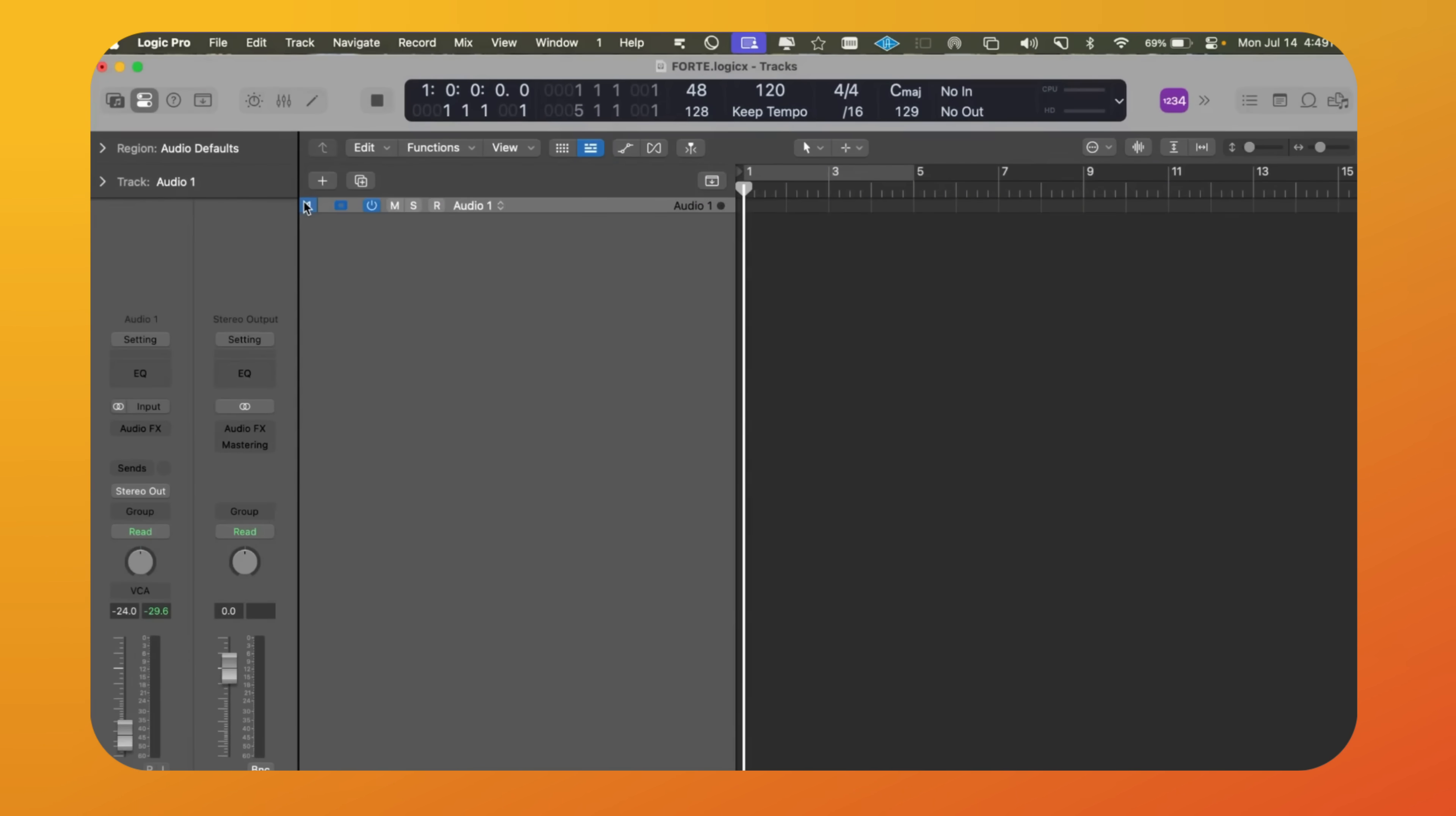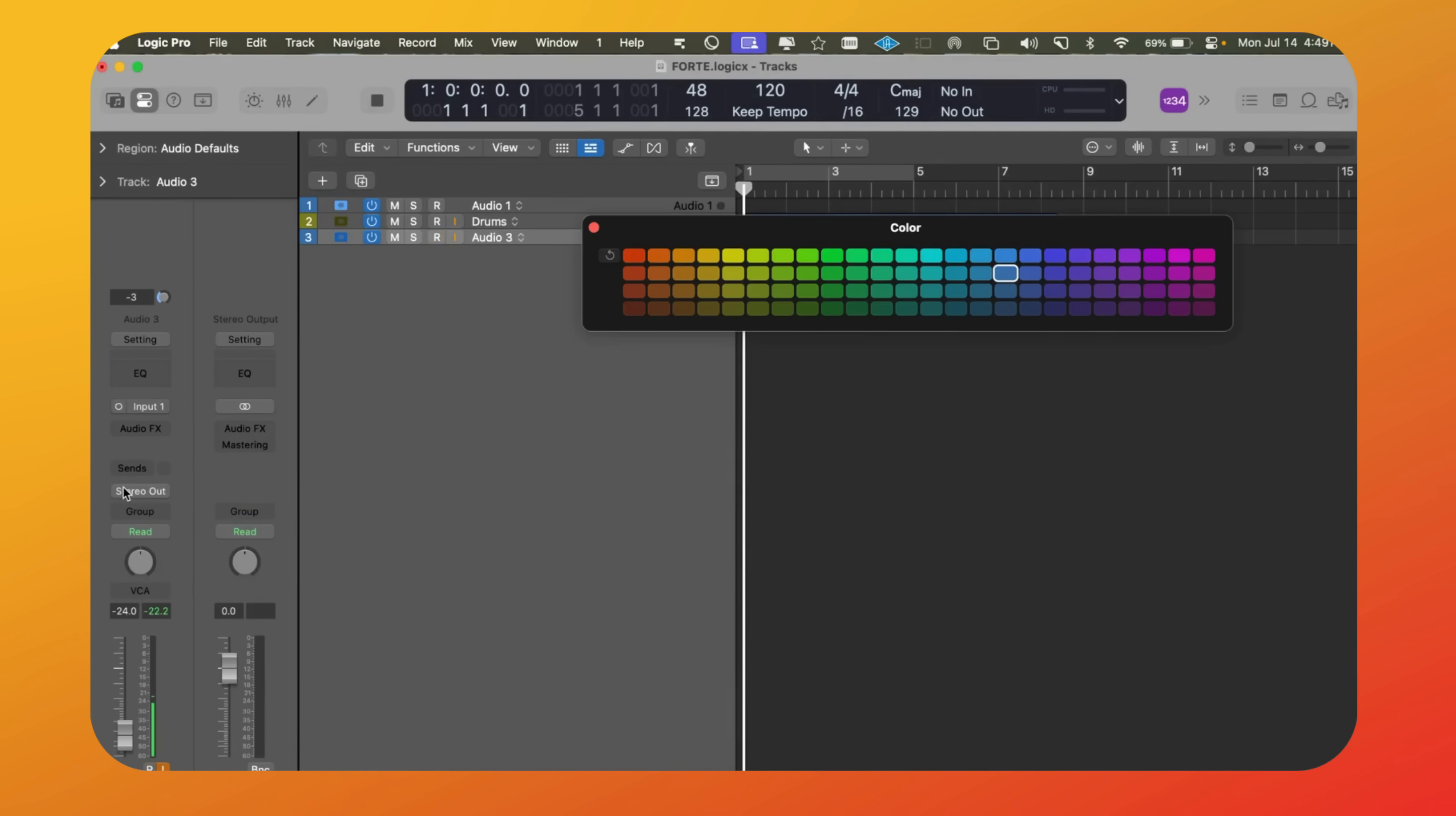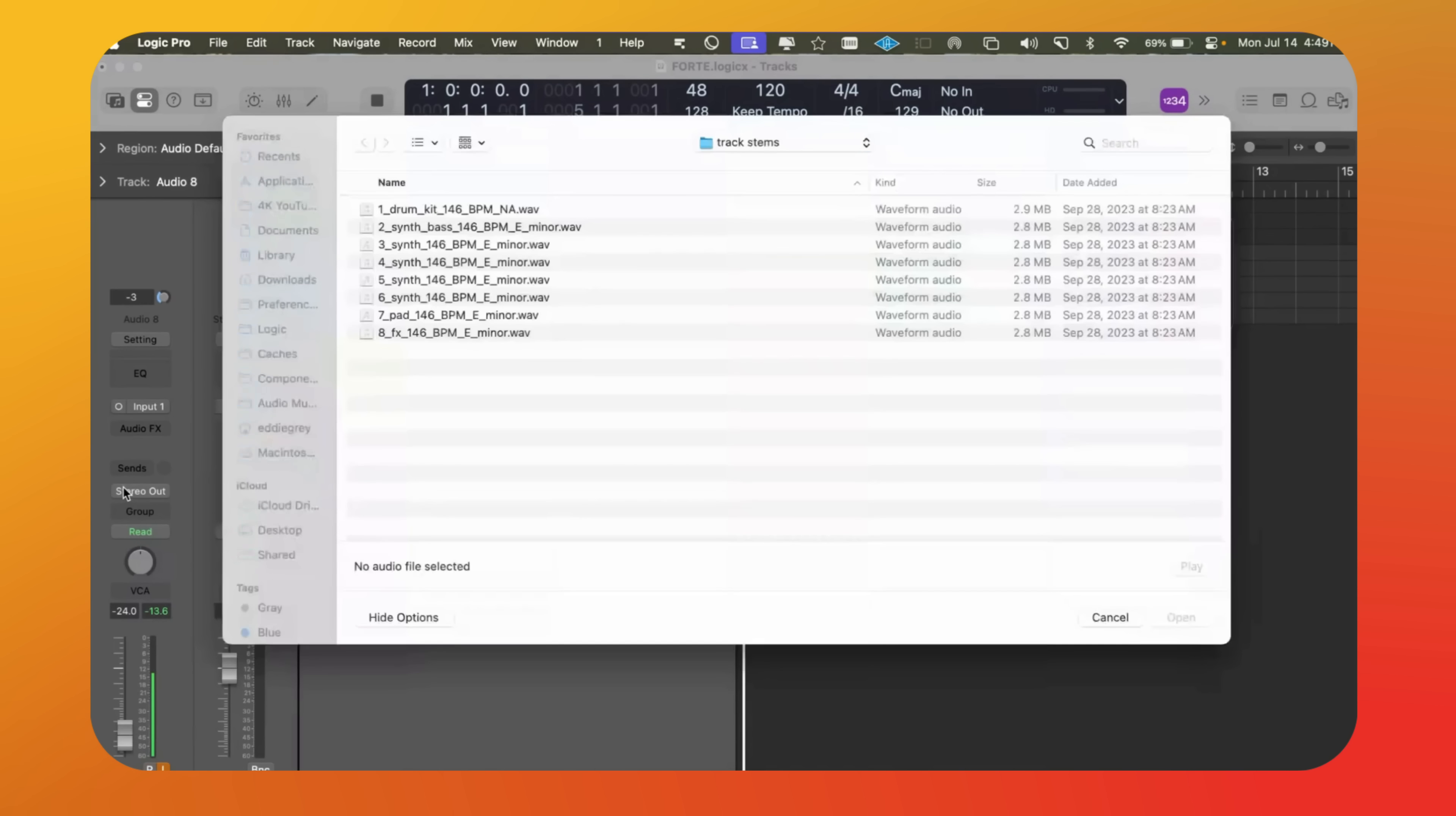Next we click import and let Forte handle the rest. It takes over and does all the time-consuming tasks, like naming, setting up, creating audio tracks, coloring them, and all the rest of it.